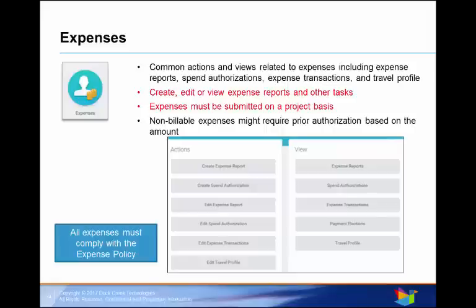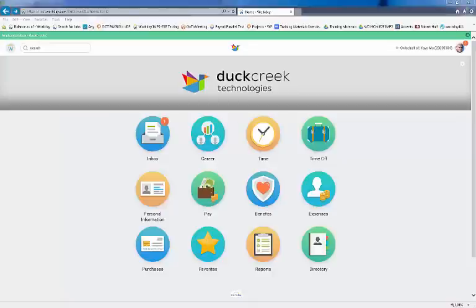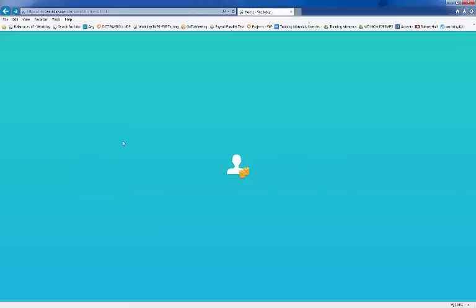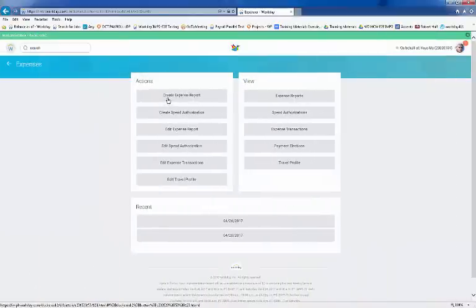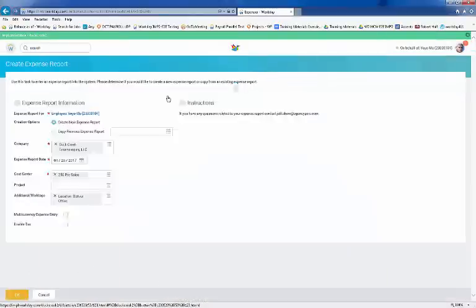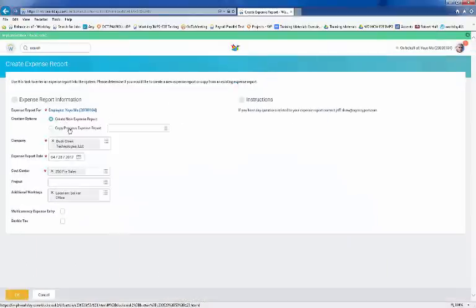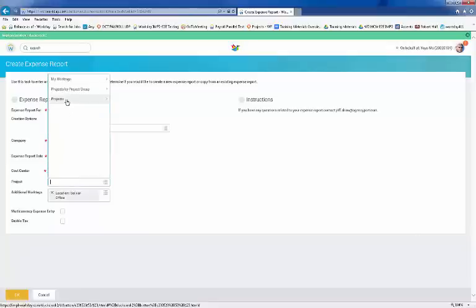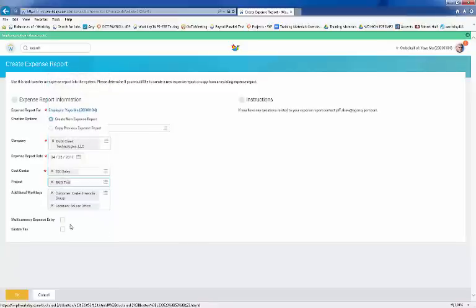In the Expense Worklet, we'll take a look at how to create an expense report. There are two ways to create an expense report: you can create a new expense report, or copy a previous expense report as a shortcut. Notice that the company name and cost center default, as does today's date, but these can be modified. If multiple currencies are used, you want to mark the multi-currency expense entry checkbox. Make your selection and click OK.